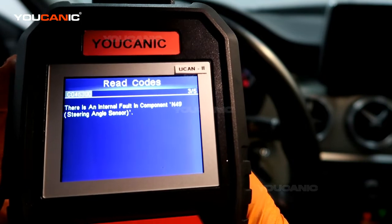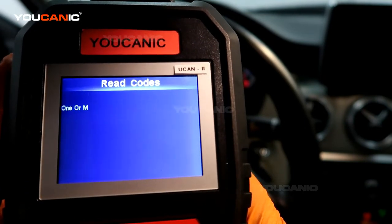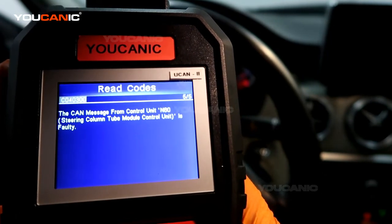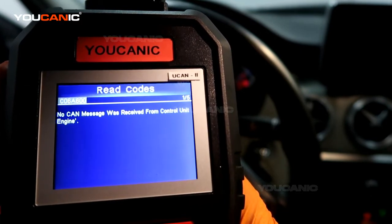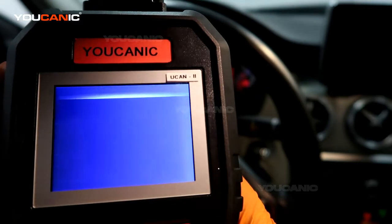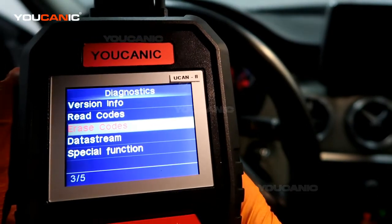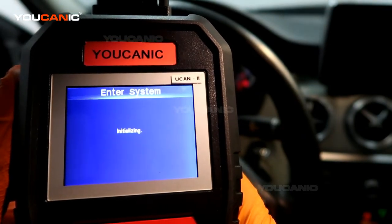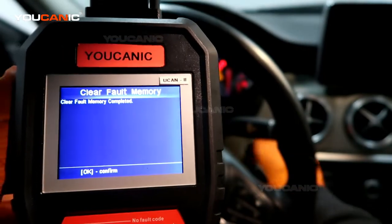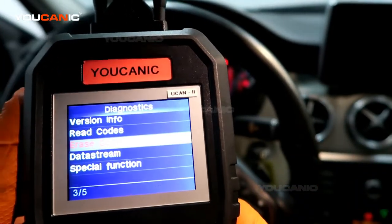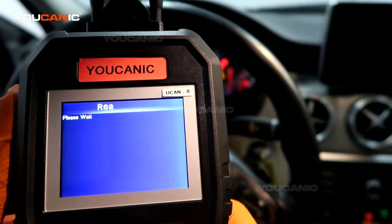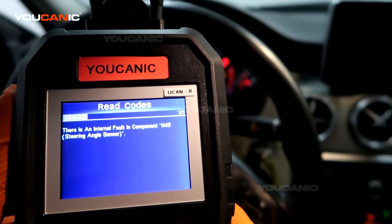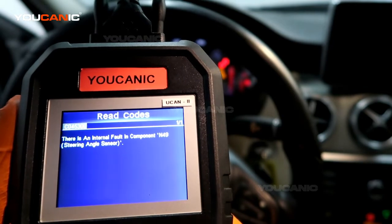Even if we try to clear those codes, they're going to come right back up — steering column module control unit issues, more codes pointing to a bad steering angle sensor and module. We're going to replace that. Erasing codes without fixing the issue won't erase them. Let's turn off the ignition, turn it back on, and read codes again. You can see there's only one of one: the steering angle sensor is still an active code because it wasn't able to be erased.